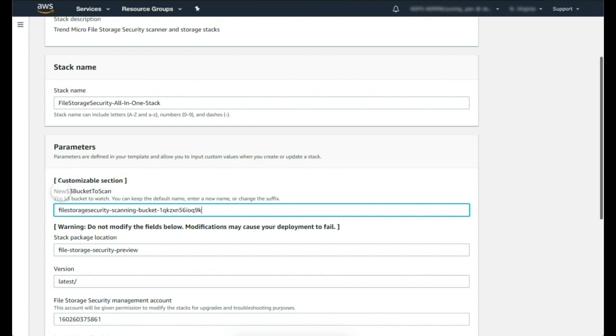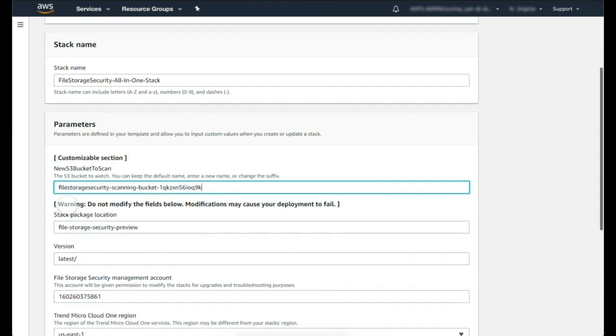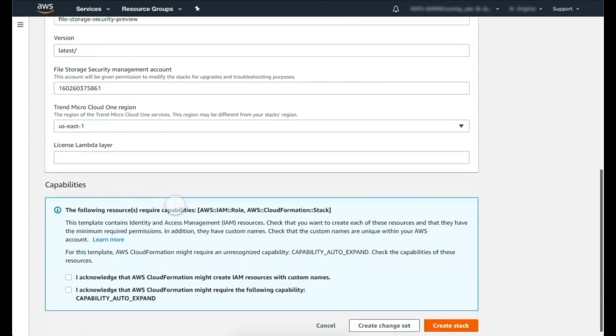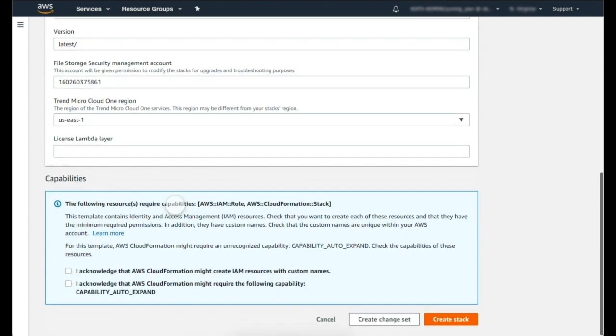In the template, the only optional change is to provide a name for the temporary S3 bucket that will be your ingress bucket for all new files. Then simply launch the stack.